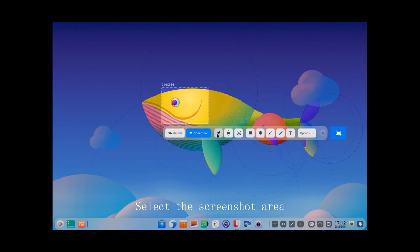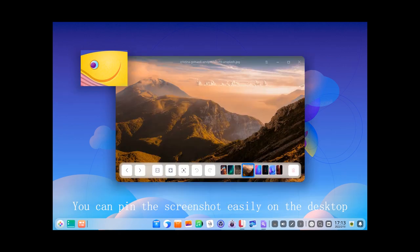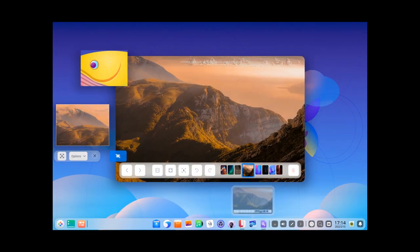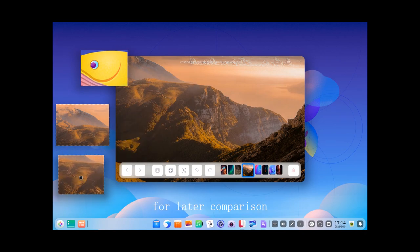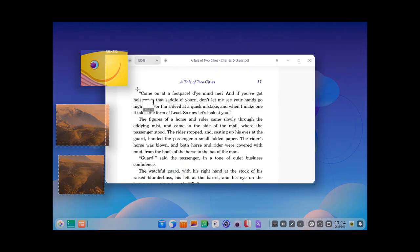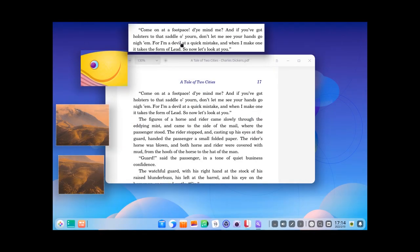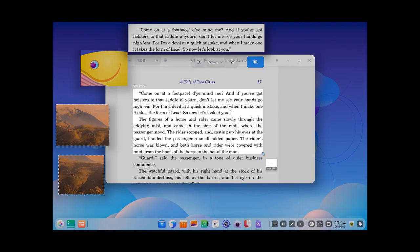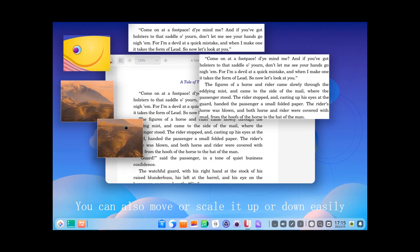Select the screenshot area and click the Pin Screenshots icon. You can pin the screenshot easily on the desktop for later comparison, integration, etc. You can also move or scale it up or down easily.